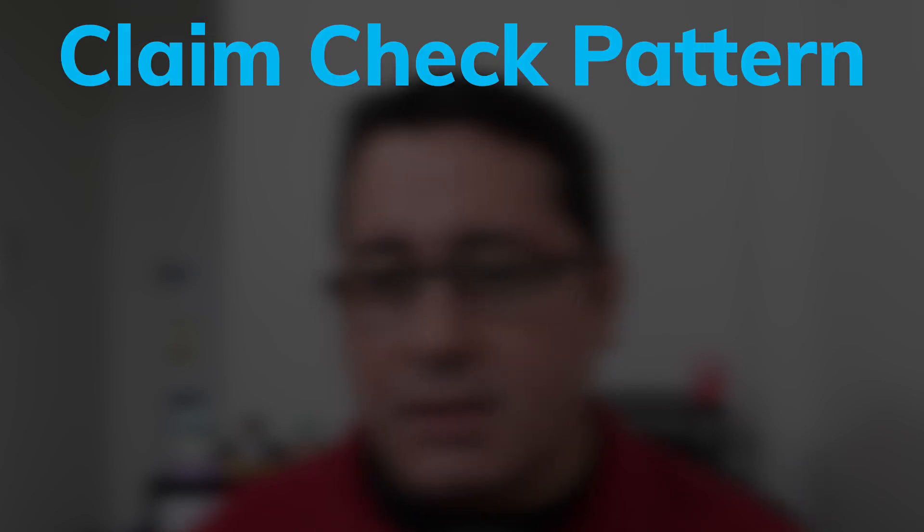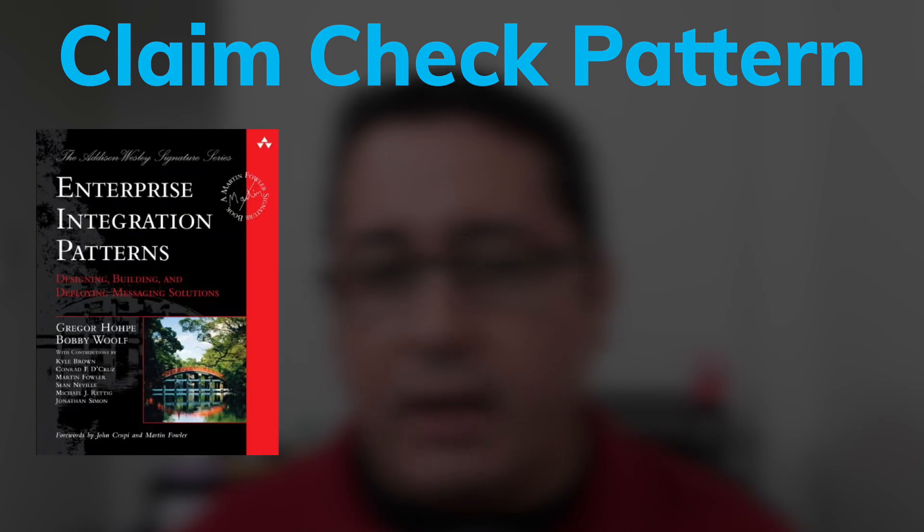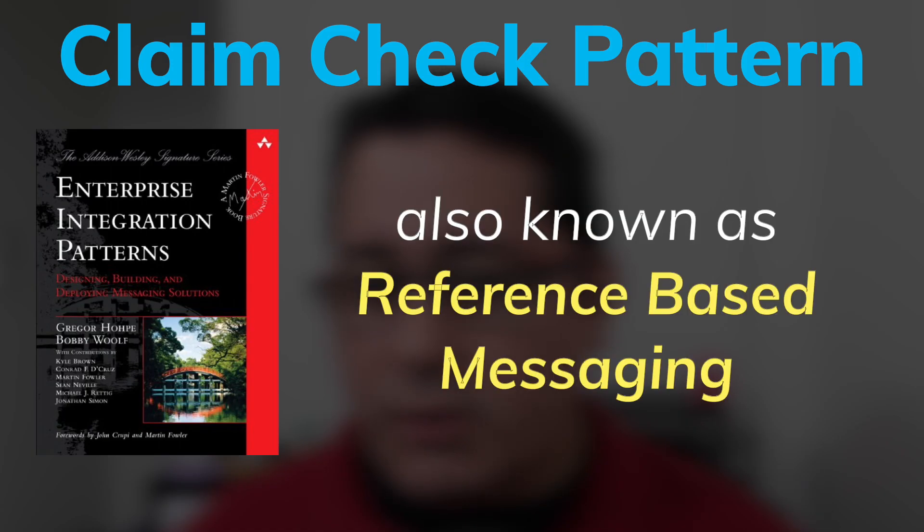What is the Claim Check Pattern? The Claim Check Pattern, also known as Reference-Based Messaging, is a pattern that allows handling large messages. It was originally described in the book Enterprise Integration Patterns, written by Gregor Hohpe and Bobby Woolf in 2003.